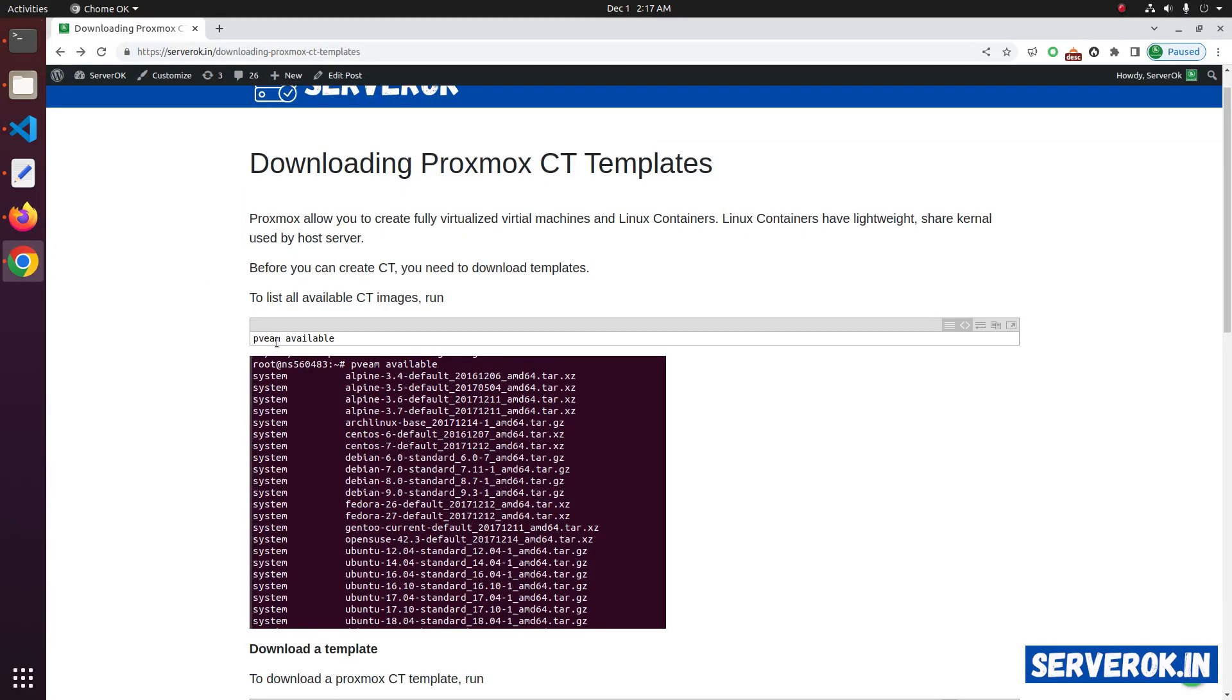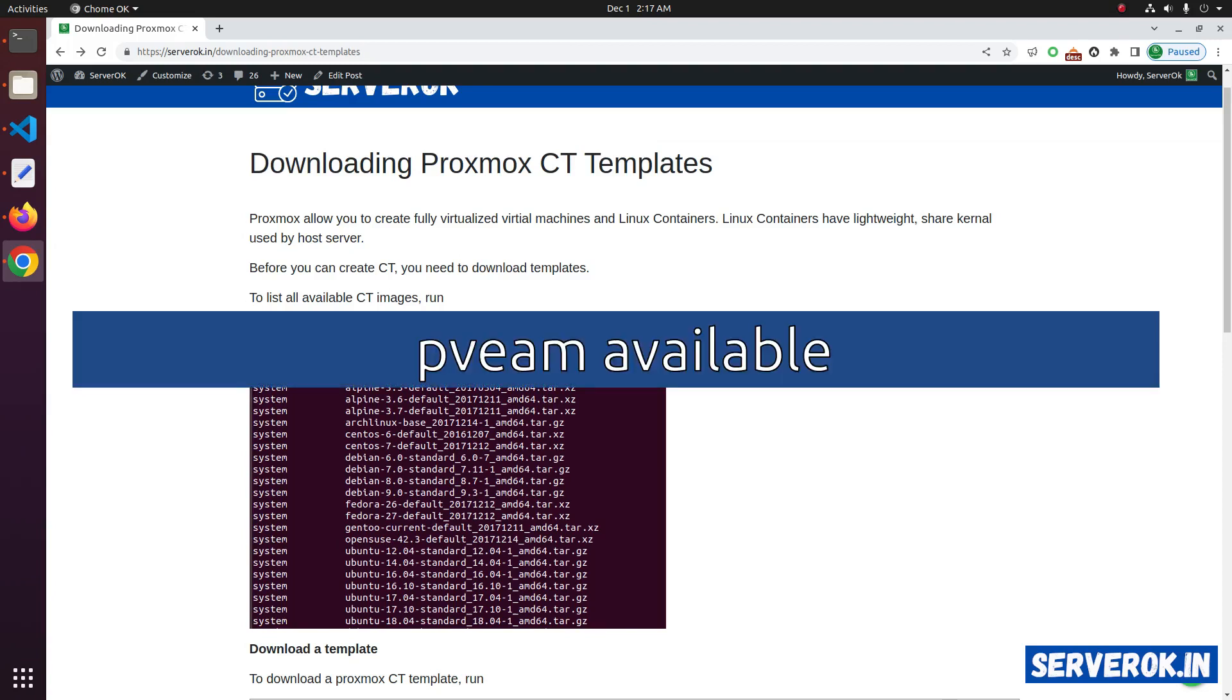If you want to see all available templates, use the command pveam available.